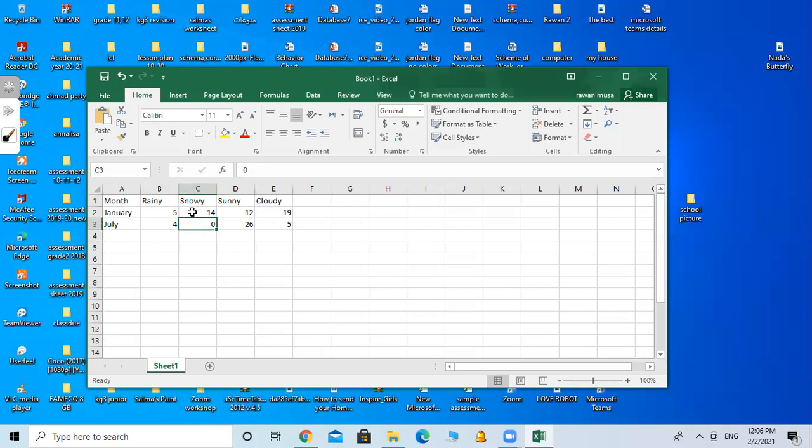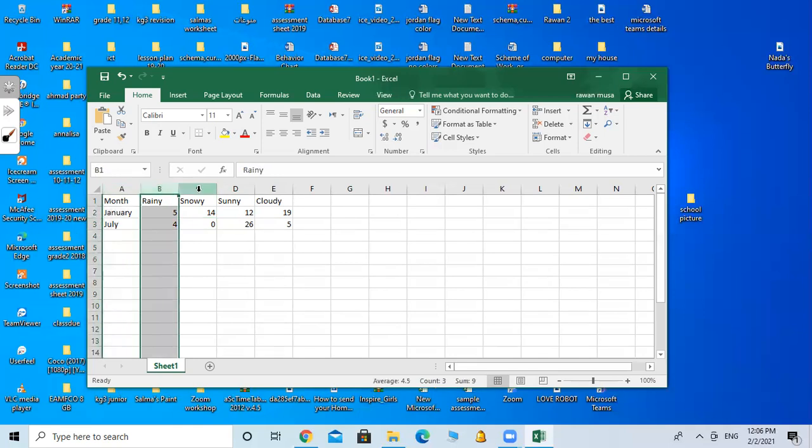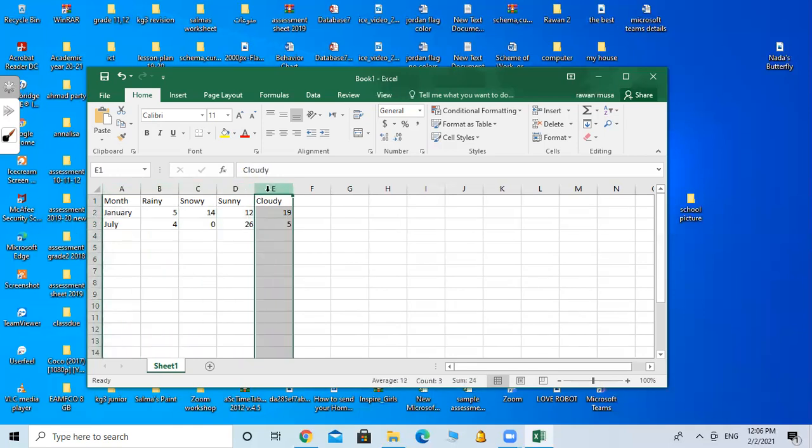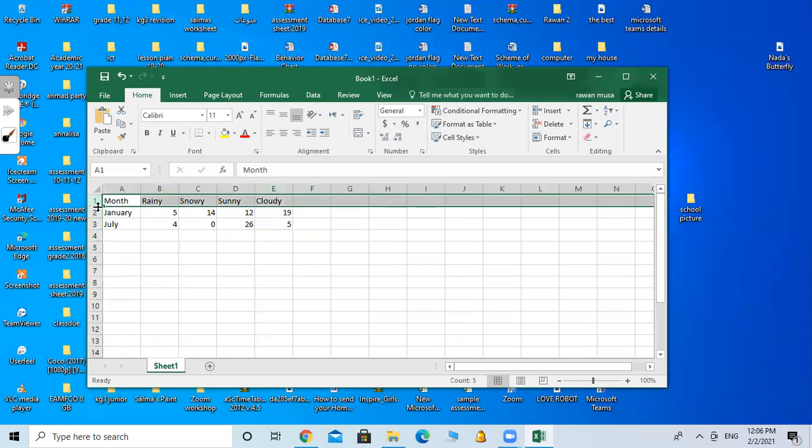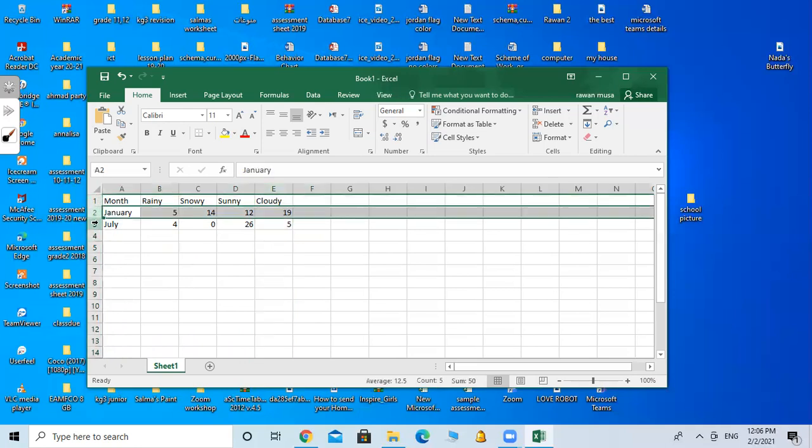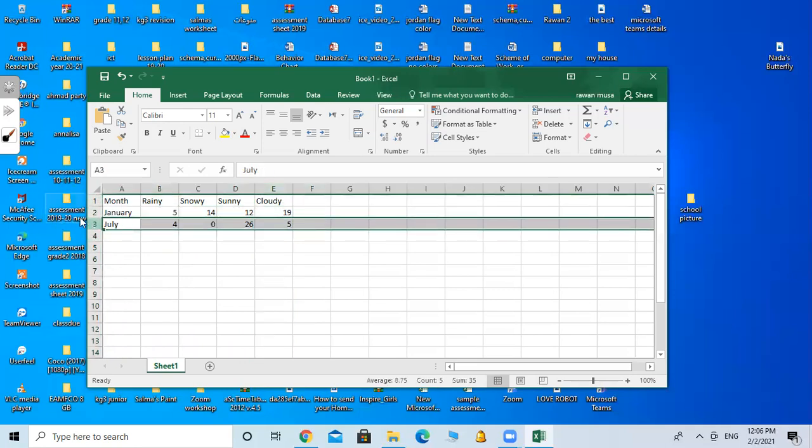How many columns on this workbook right now, on this spreadsheet? We have to count. I have one, two, three, four, five. So I used five columns on this spreadsheet. How many rows? I used one, two, three. So I have three rows and five columns.